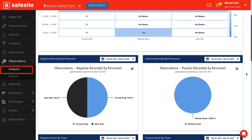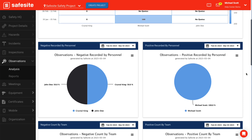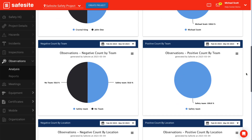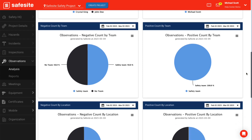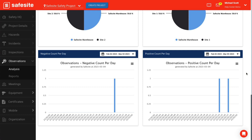On the observation analysis pages, you'll find the following charts. Negative recorded by personnel: a pie chart on personnel who have completed negative observations. Positive recorded by personnel: a pie chart on personnel who have completed positive observations. Negative count by team: a pie chart on risk observations based on teams tagged to negative observations. Positive count by team: a pie chart on safety observations based on teams tagged to positive observations. Negative count by location: a pie chart on risk observations based on locations tagged to negative observations. Negative count per day: a bar chart of total negative observations per day. And positive count per day: a bar chart of total positive observations per day.